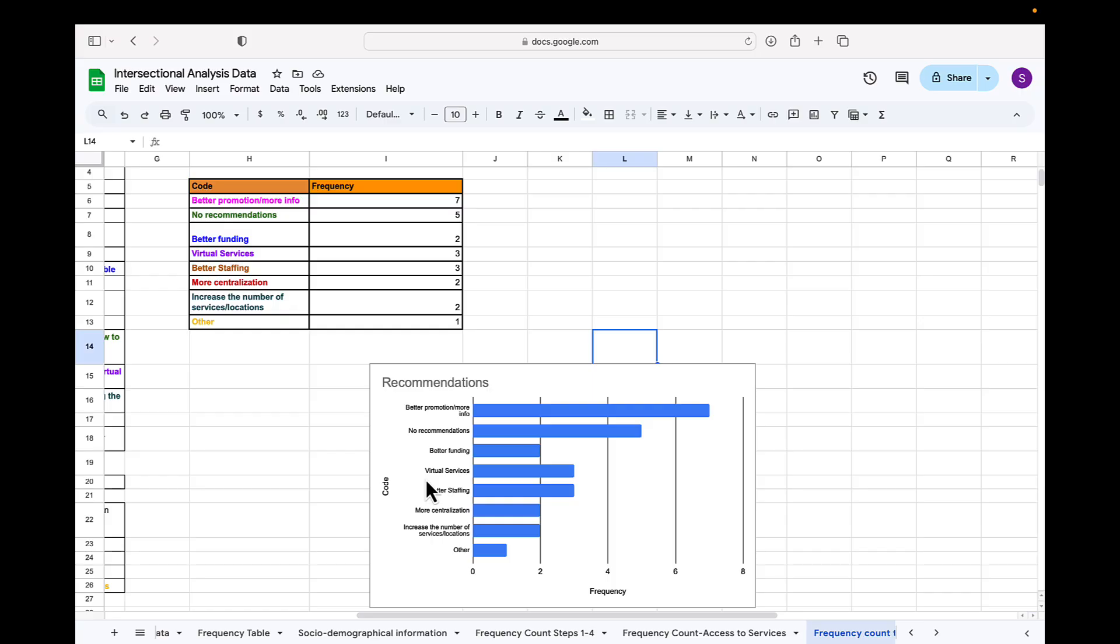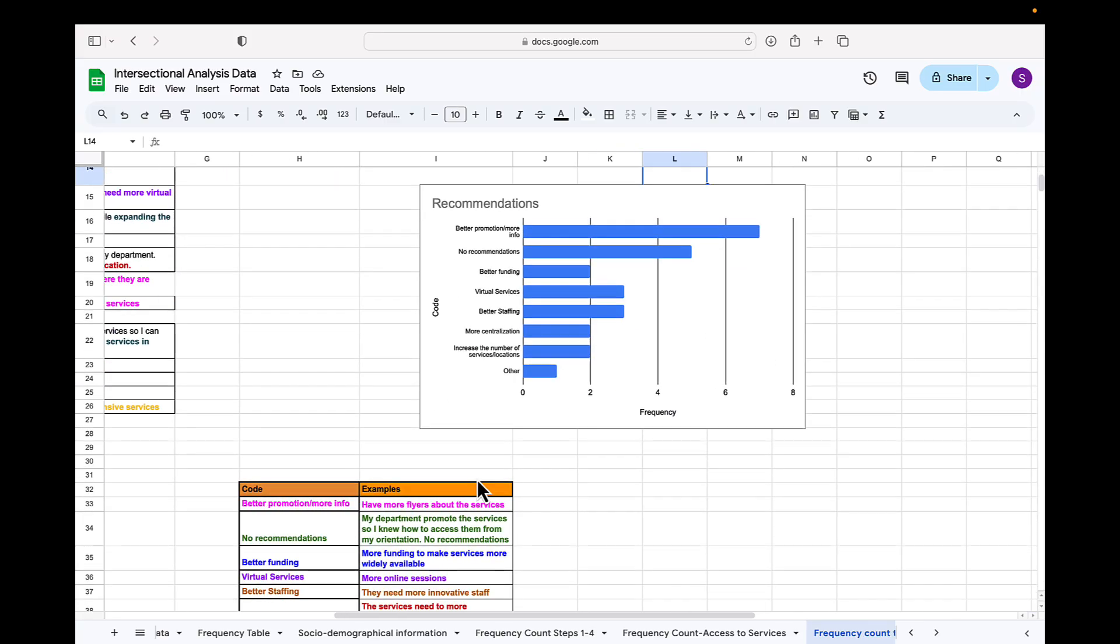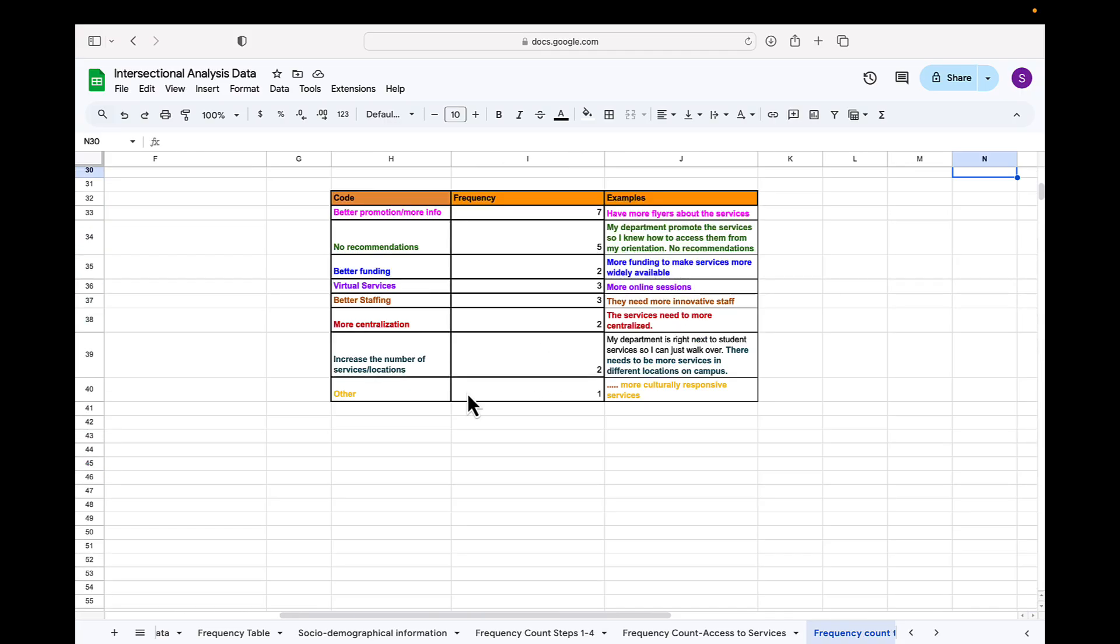When you're reporting your findings, it's best to say you gathered the information to do the chart presented here through a frequency count. A good idea to include examples of what your participants said so that when you're reporting, you can provide these examples to further and strengthen your findings.